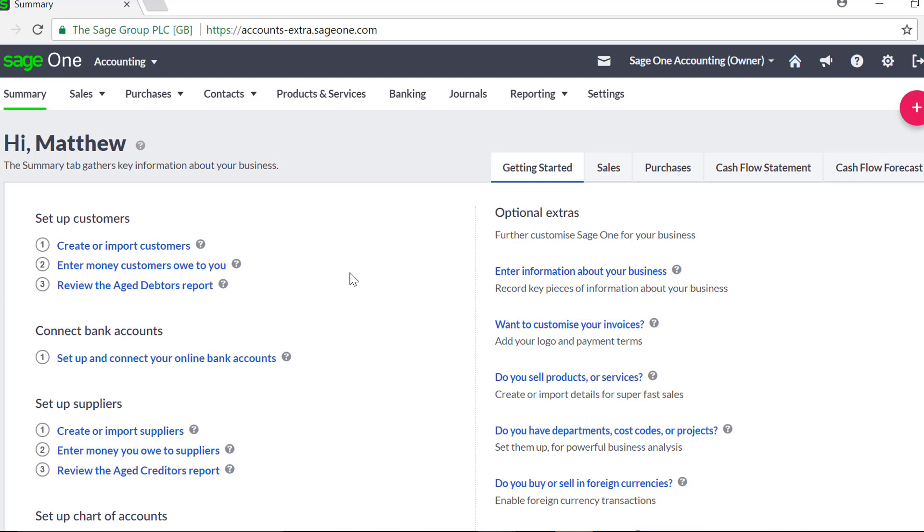The Chart of Accounts is a list of all the accounts used by your business. These accounts are known as Nominal Ledger Accounts. You can use it to analyse your income, expenditure, assets, liabilities and capital when running your reports.